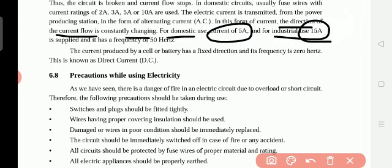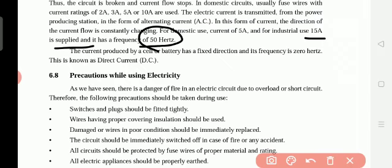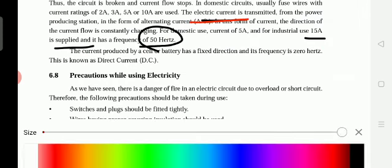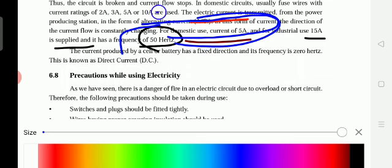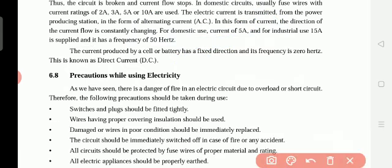In houses we use 5 ampere, and this supply has a frequency of 50 hertz. Hertz means the number of cycles — frequency is the number of cycles per second. There are two wires: a red wire and a black wire. Electricity comes and goes through these wires in cycles, and that cycling is called frequency. The unit of frequency is hertz.